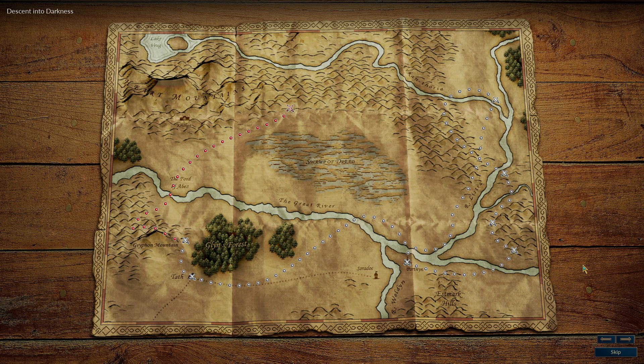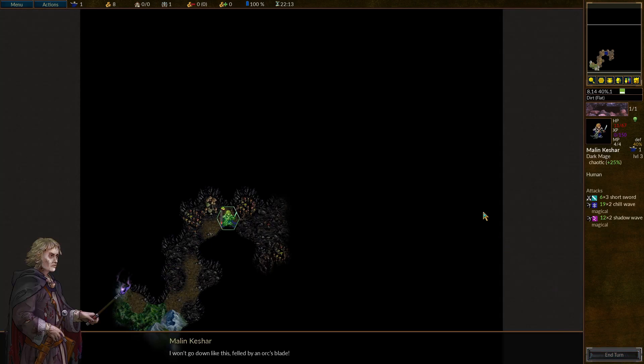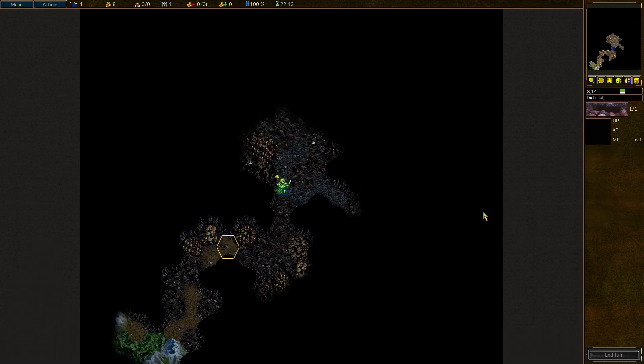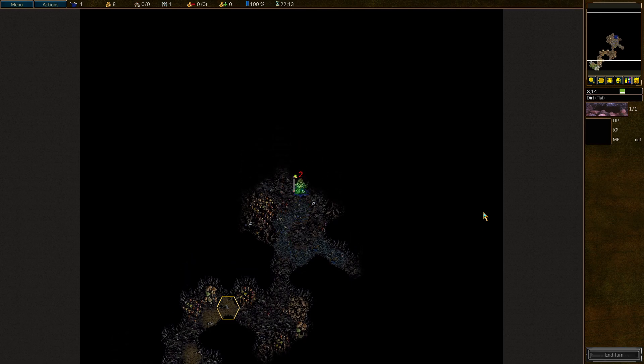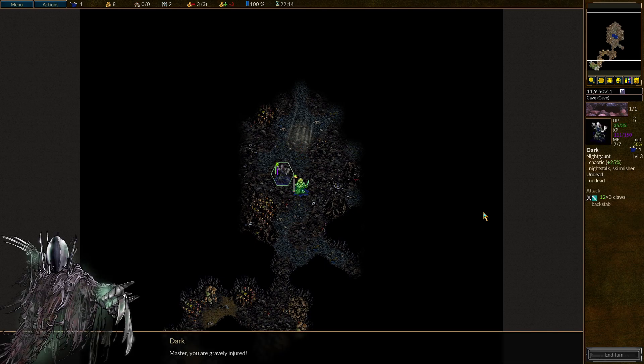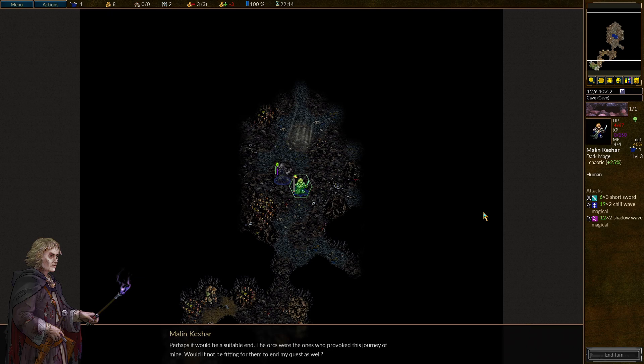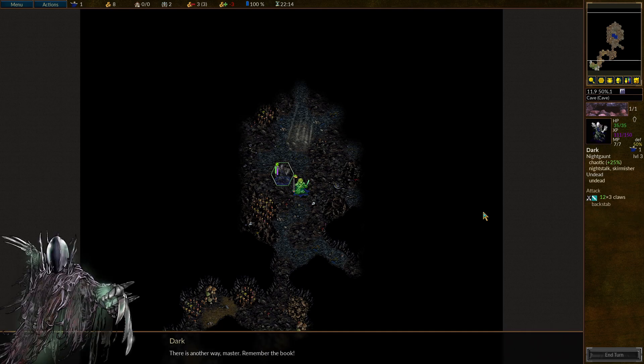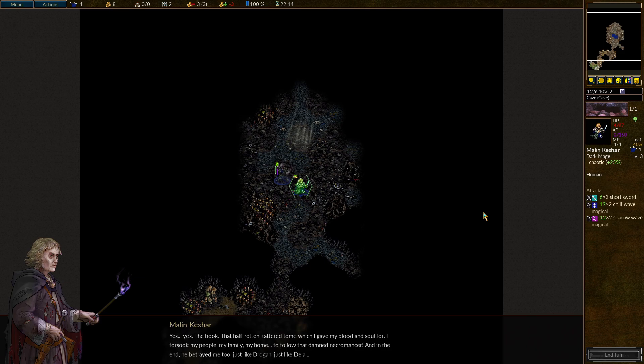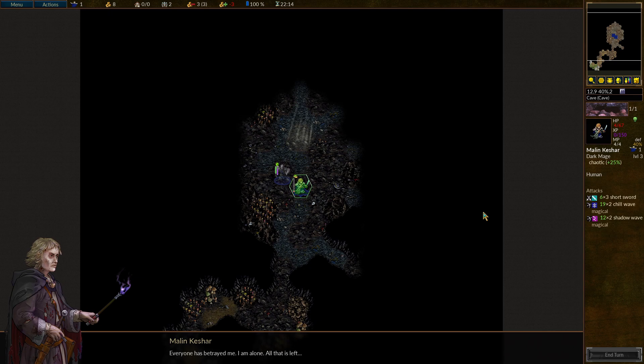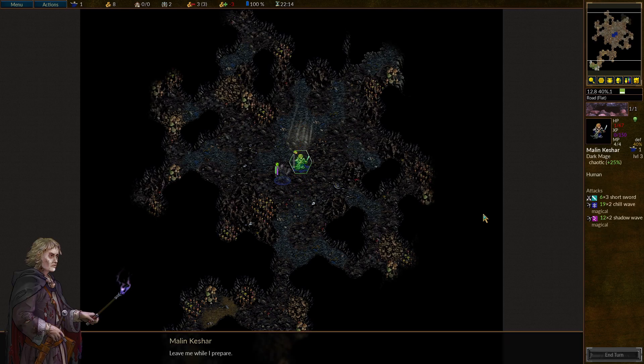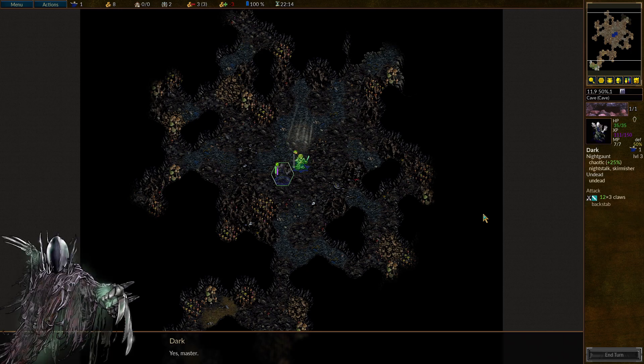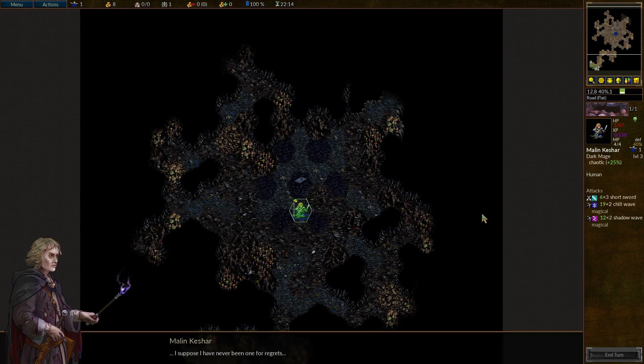Descent into darkness - Cursed beasts. I won't go down like this, felled by an orc's blade. Master, you are gravely injured. Though it seems perhaps it would be a suitable end. The orcs were the ones who provoked this journey of mine. Would it not be fitting for them to end my quest as well? There is another way, Master. Remember the book. Yes, the book. That half-rotten, tattered tome which I gave my blood and soul for. I forsook my people, my family, my home to follow that damn necromancer. And in the end, he betrayed me too. Just like Drogon. Just like Della. Everyone has betrayed me. I am alone. Leave me while I prepare.